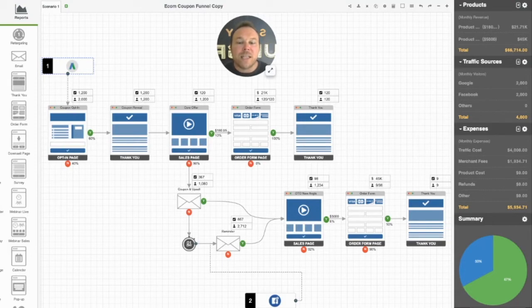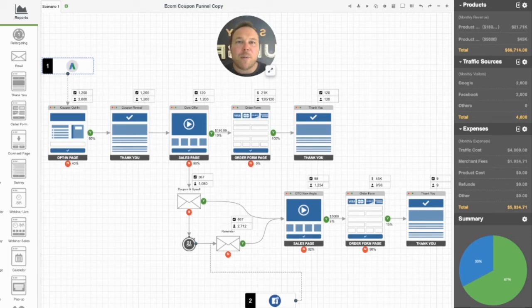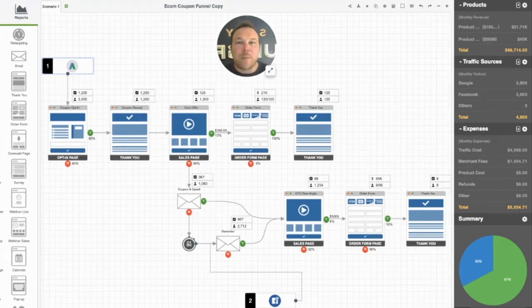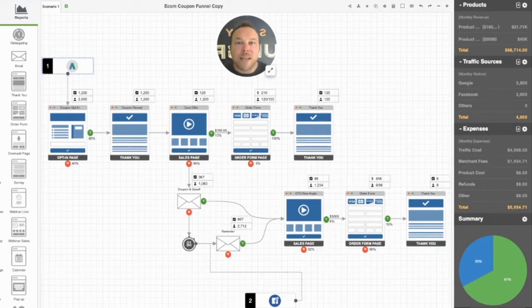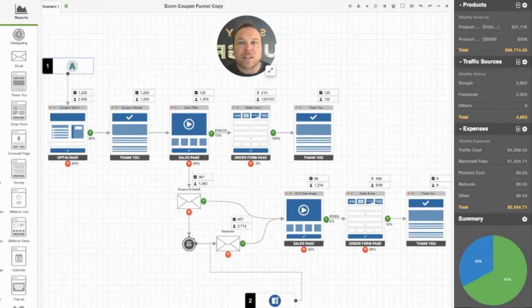Then we're going to start emailing them some offers and reminders to come back, whether they buy or don't buy. We'll send them abandoned cart emails. We're going to tell them about other products you have. We're going to remind them to come back and buy those products. And we're even going to offer sales on those other products so they can try them out.